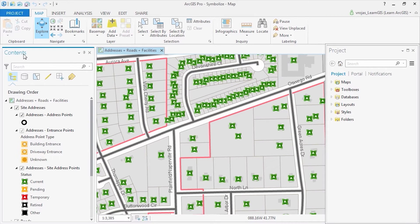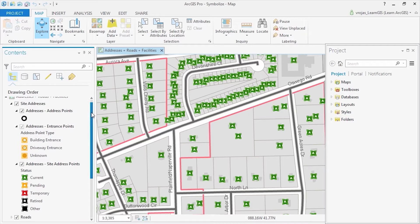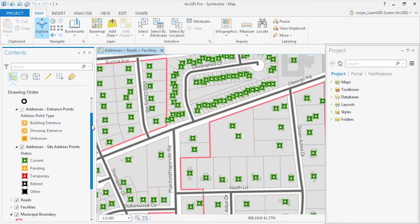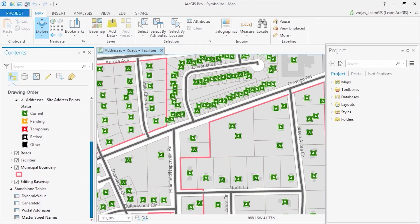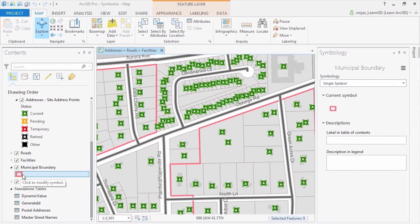This address management map contains a municipal boundary polygon with several address point symbols. In the contents pane, I have selected the polygon feature layer for the municipality boundary. Let's take a look at how it's currently formatted.